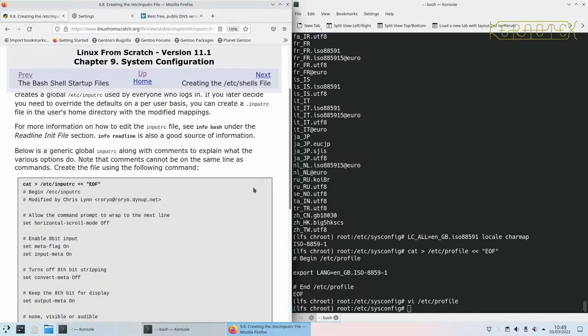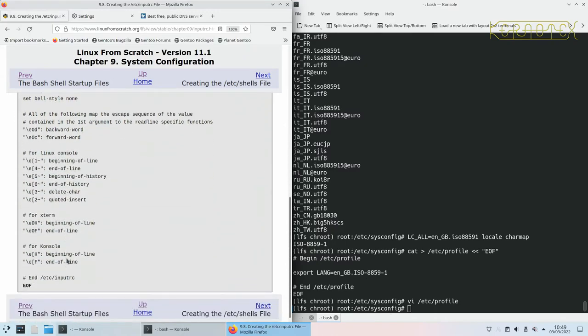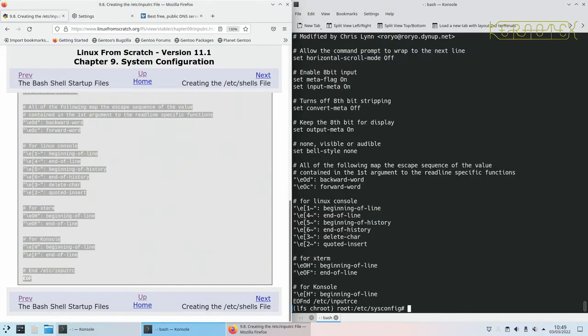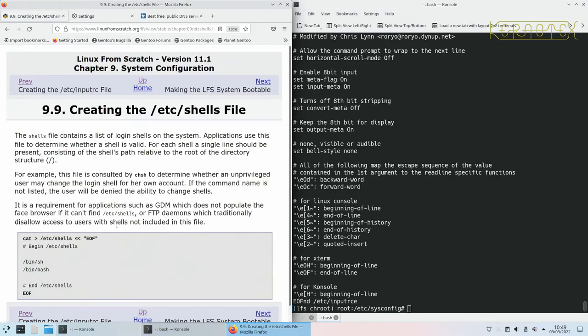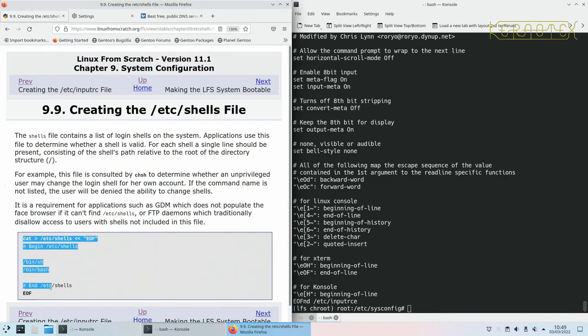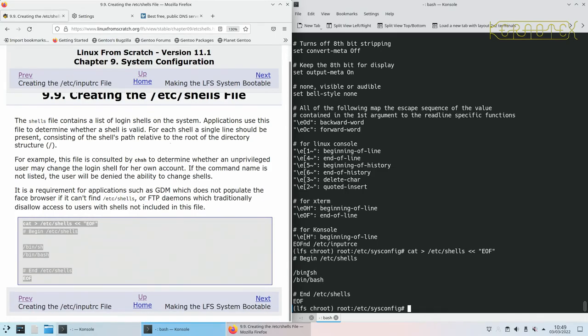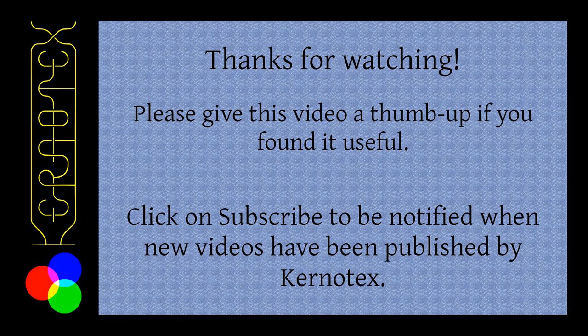Creating an etc/inputrc file, so I can just copy this and can be modified with further entries. etc/shells file, we need this to tell the system what the shells are that are installed. We're telling it there's a default sh which is like the original shell in Unix, and then we've also got bash. If you remember, bash is actually a, or sh is a symlink pointing at bash anyway. So if either of these are chosen, they'll always end up at bash.